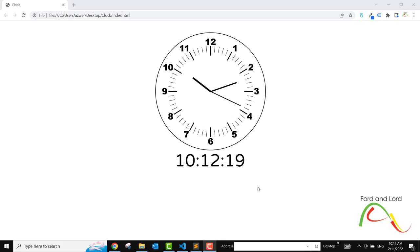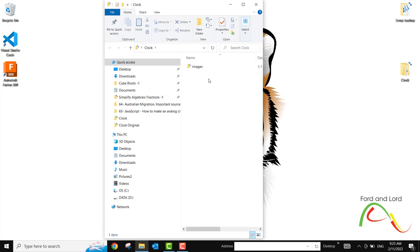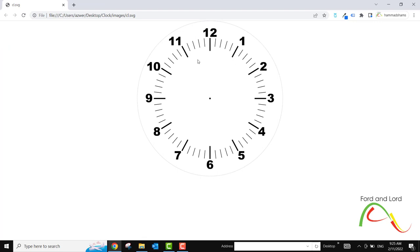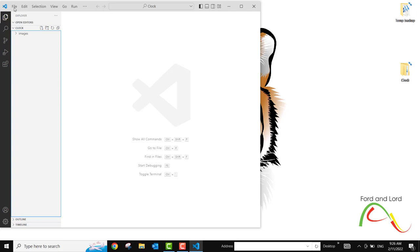I have a folder called 'clock' on my desktop. Inside it there is another folder called 'images', and within that folder we have a single file: clock.svg. It is an SVG file of a clock — simply a dial without any hands on it, no hour, minute, or second hand. We will use this for our project. I have downloaded this from the internet, and I'm going to drag this folder and drop it onto Visual Studio Code, my default text editor.